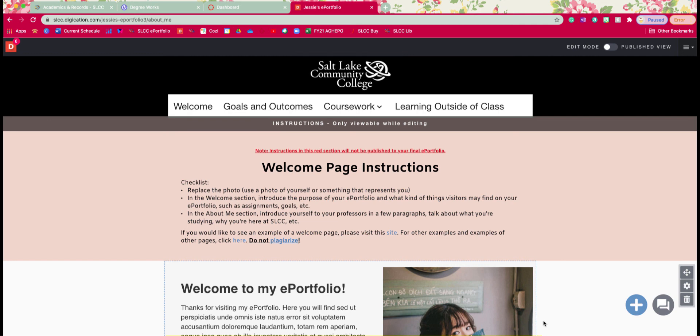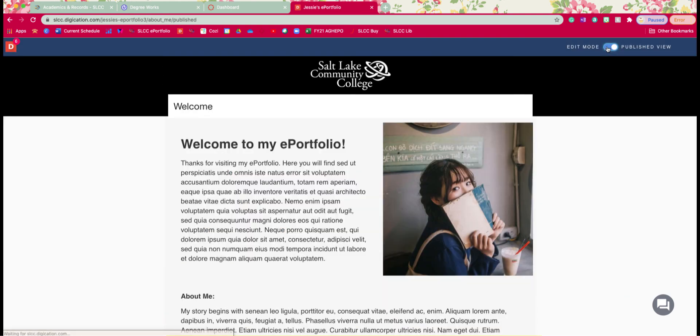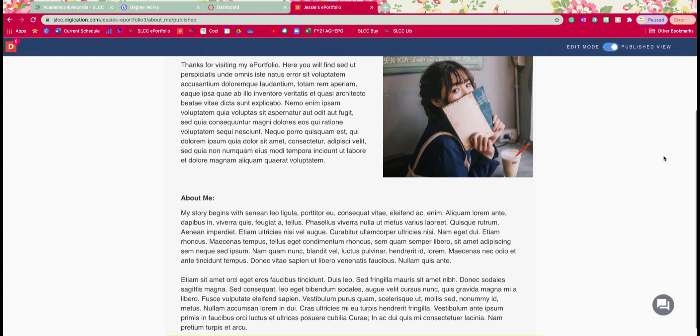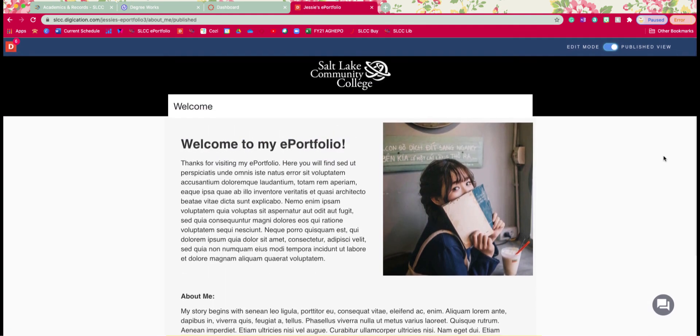Now I'm going to show you guys how to check this so click on your published view and you can see that the red goes away and you can see the rest of your page here.